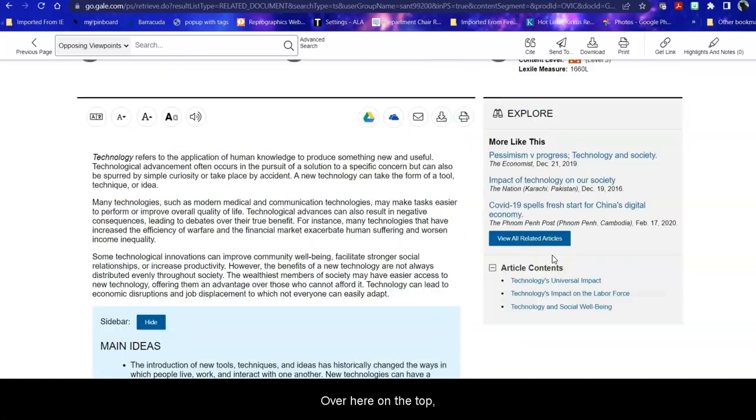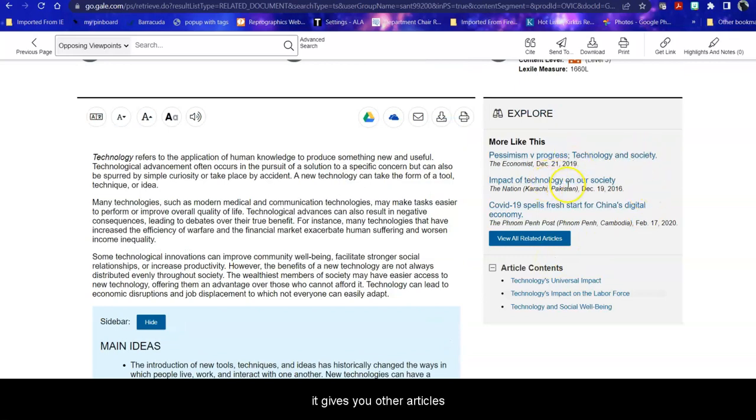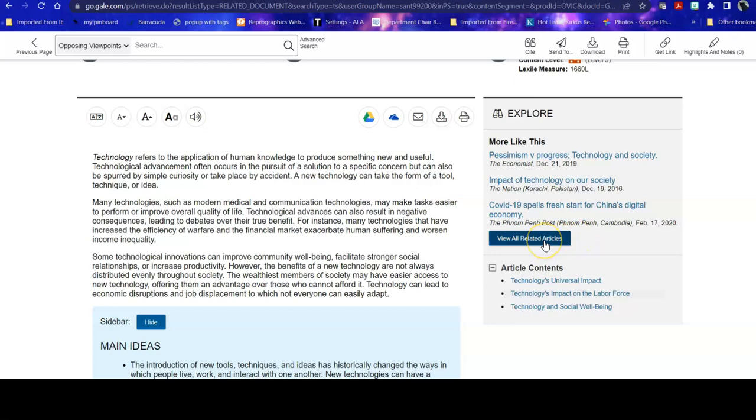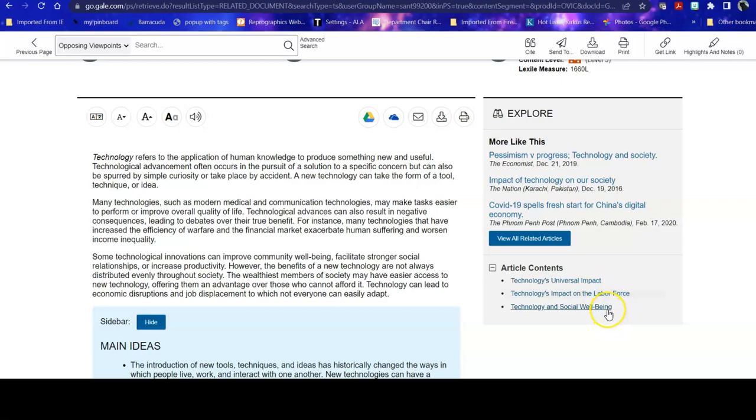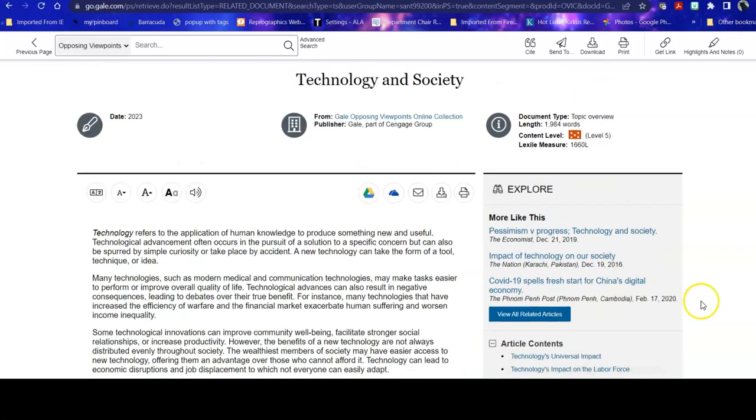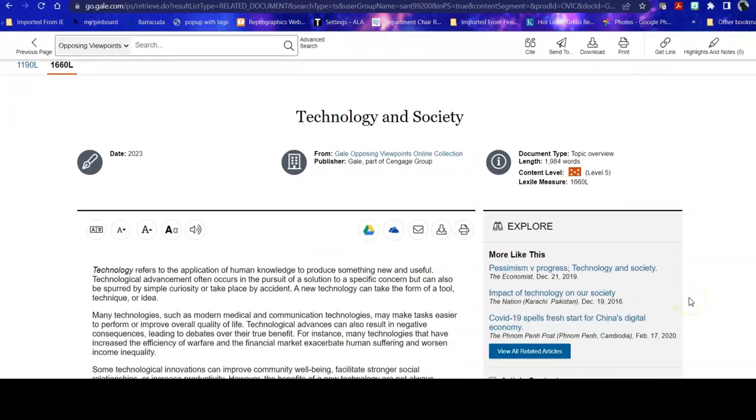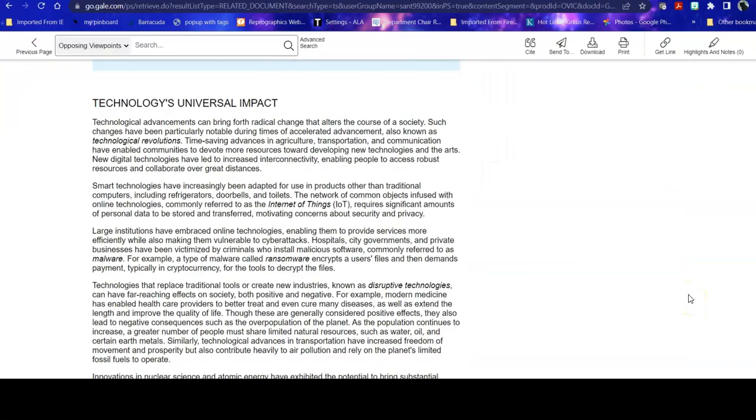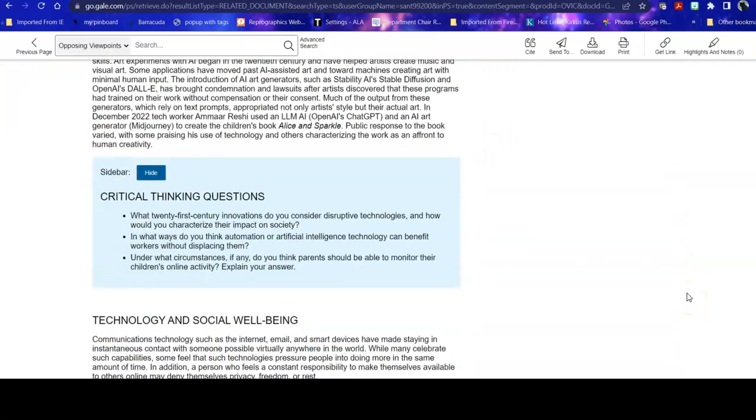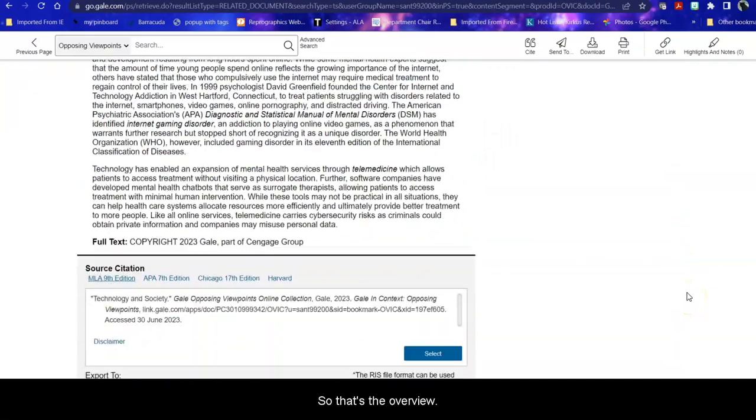It helps you with your citation. Over here on the top, it gives you other articles that are related to it and links to specific parts of this overview. So that's the overview.